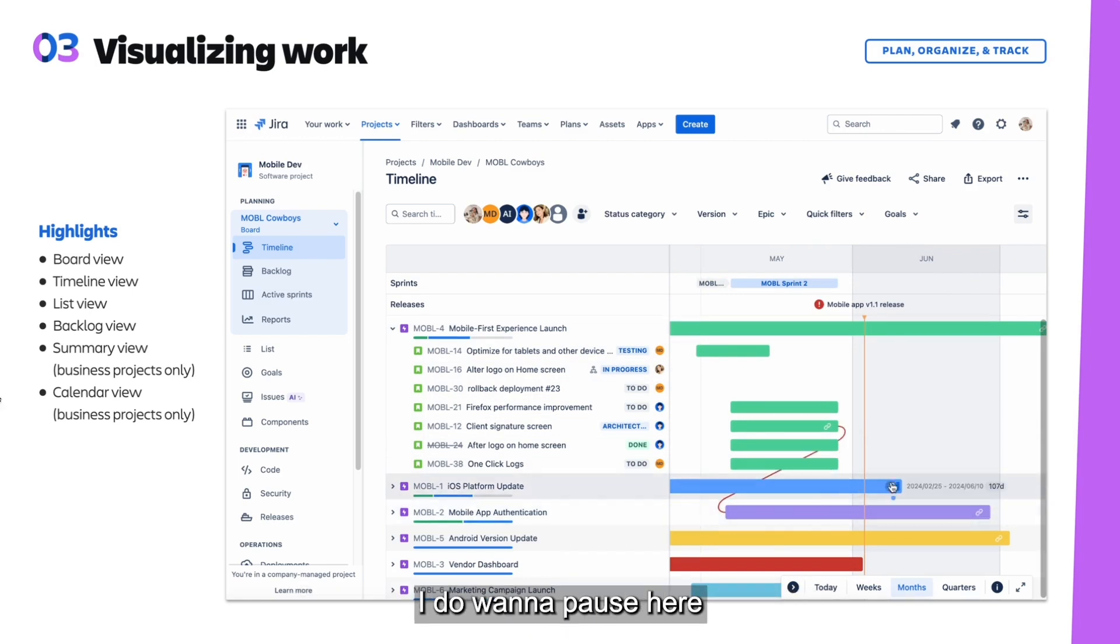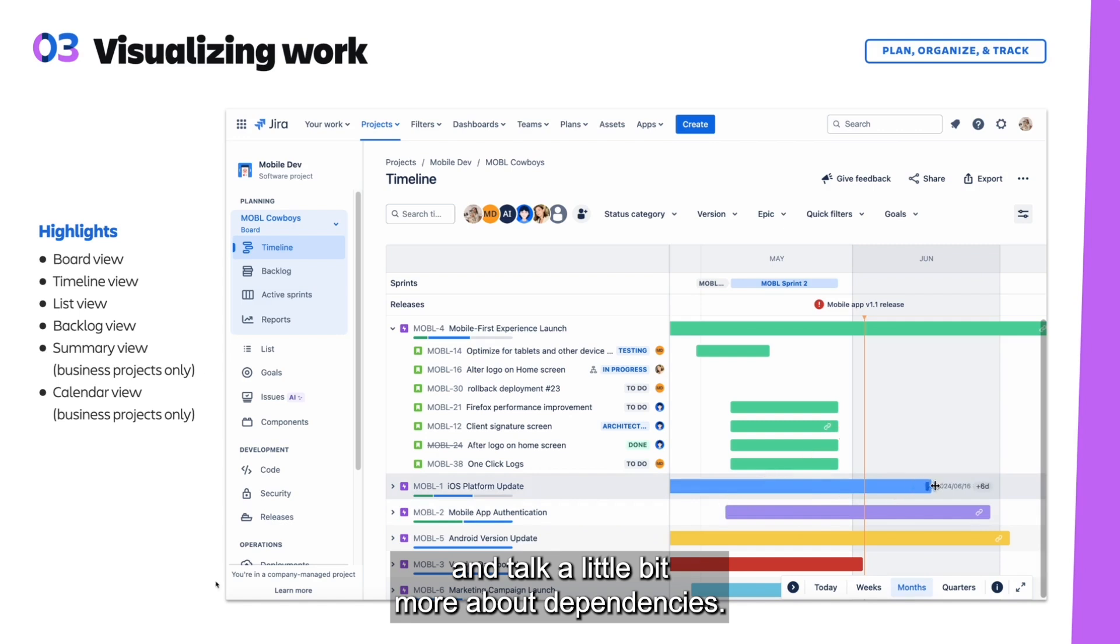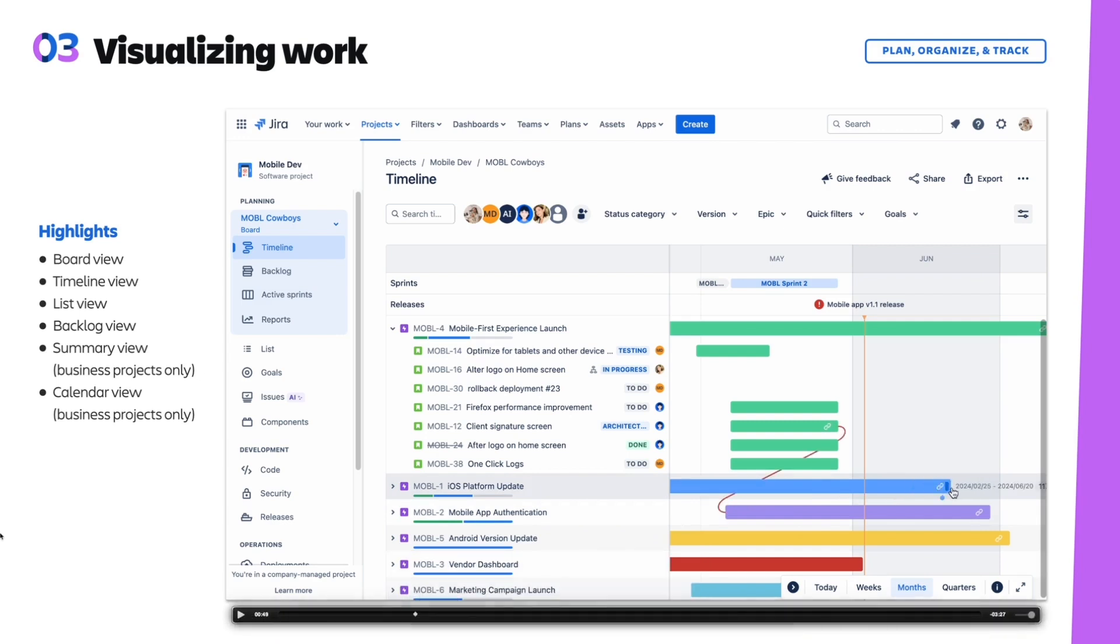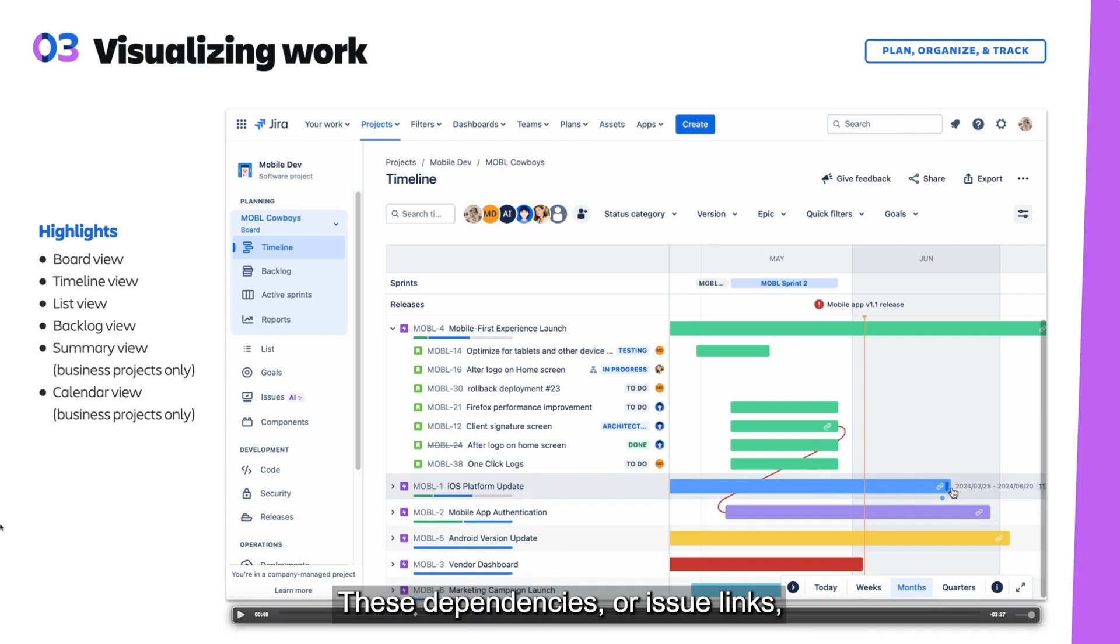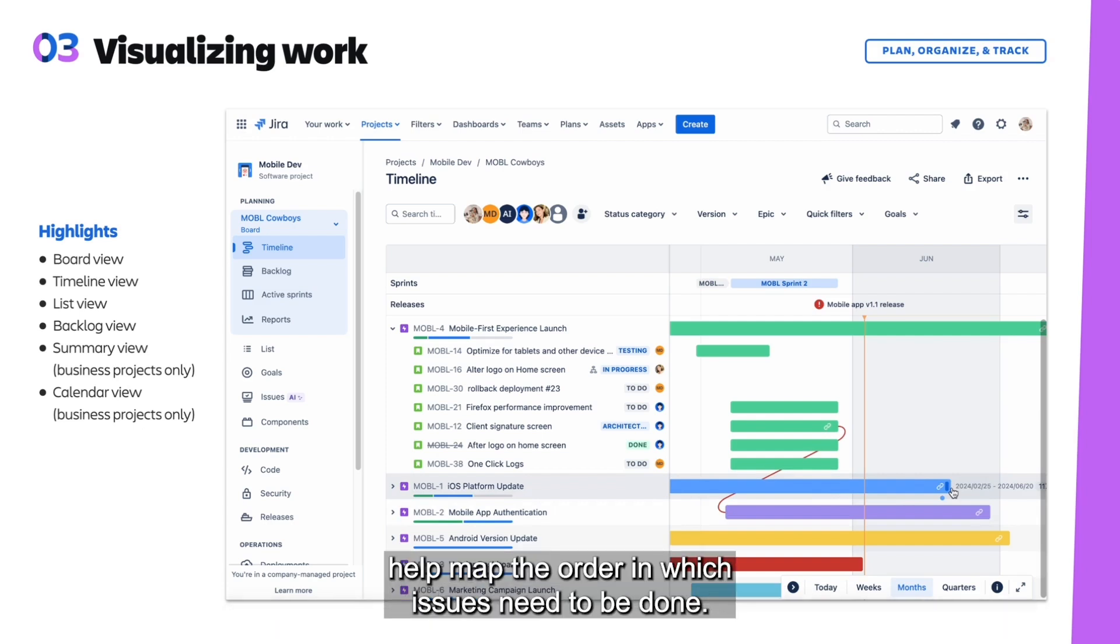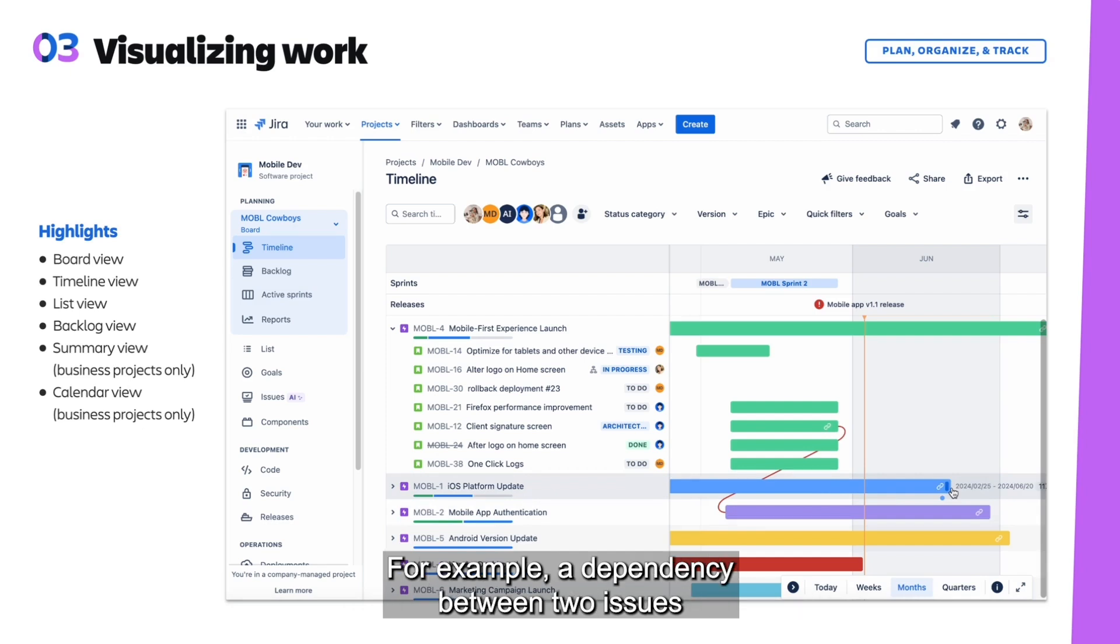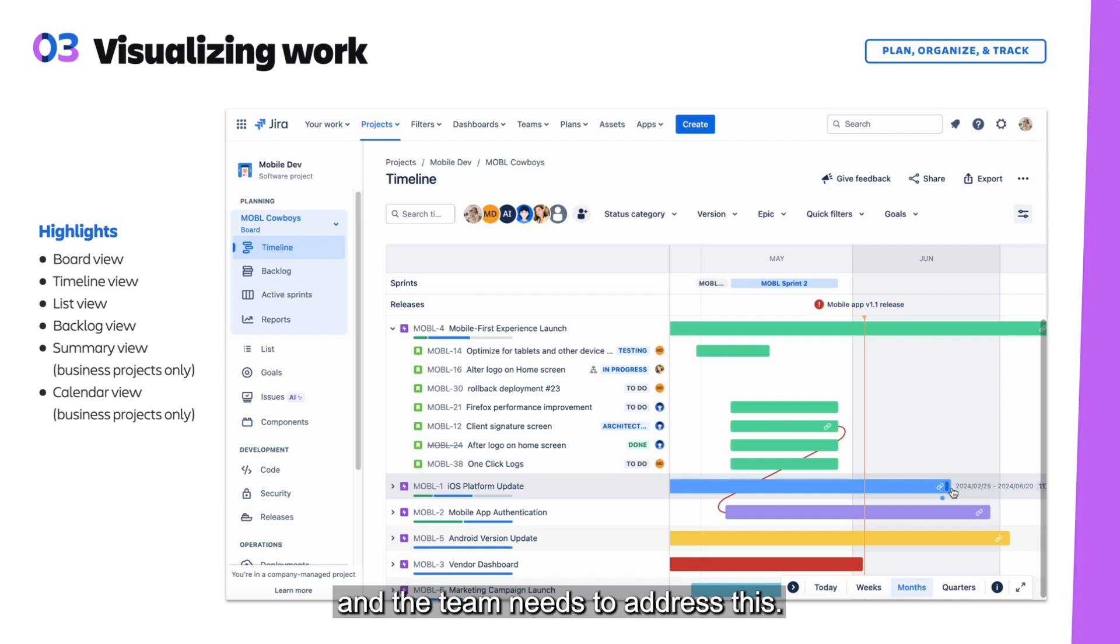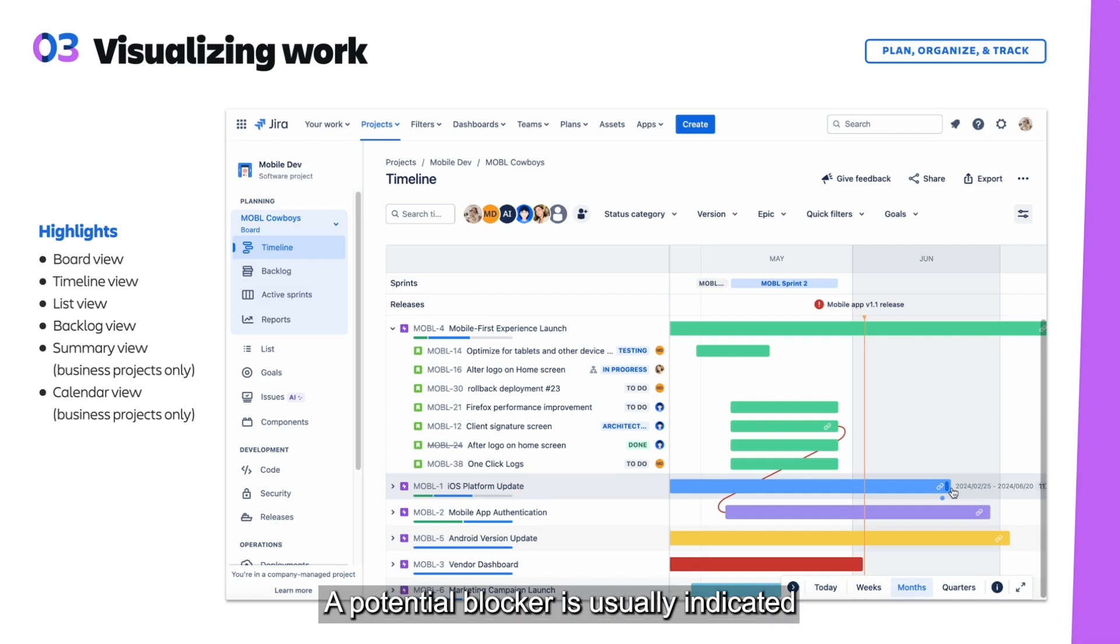I do want to pause here and talk a little bit more about dependencies. These dependencies or issue links help map the order in which issues need to be done. For example, a dependency between two issues may indicate there is a potential blocker and the team needs to address this.